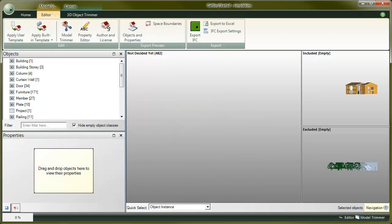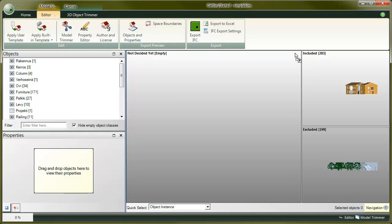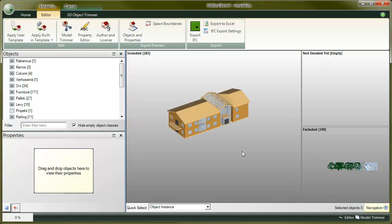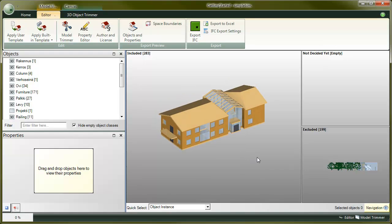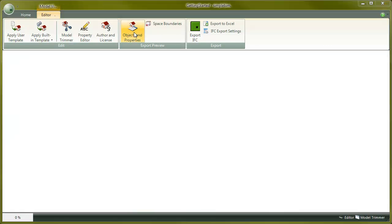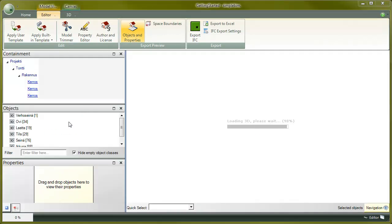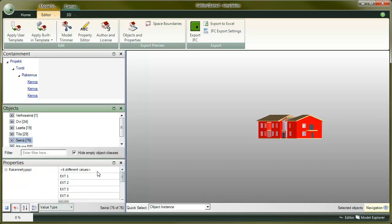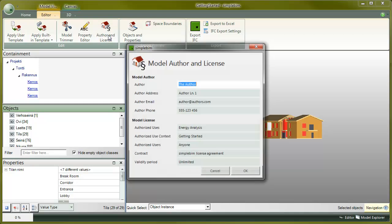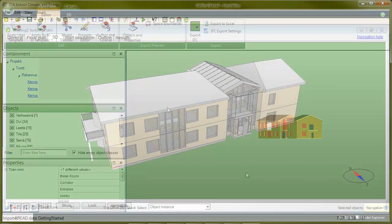I just did all the manual edits we've done so far in a few seconds. The template included only the objects and properties I need. It even took away the cross areas automatically, mapped the properties to correct places, gave the properties names I can understand in my own language, replaced some values with correct ones, and even added the author and license information to the file.